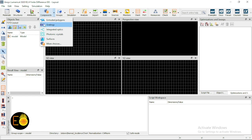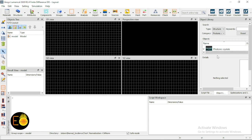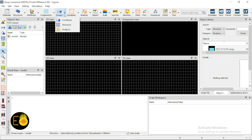This one is the components panel, from where you can directly put inbuilt components — periodic structures, photonic crystals, and many things. This one is the groups, which contains container structure and analysis. The utility of the structure group and analysis group is very very useful.